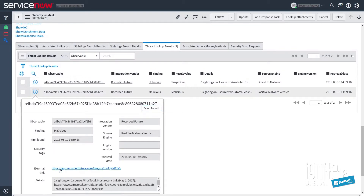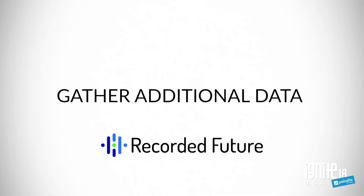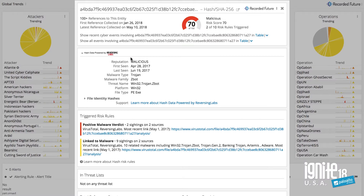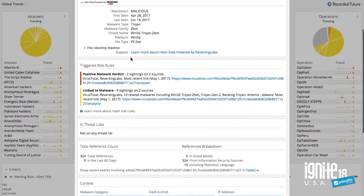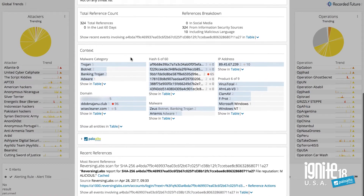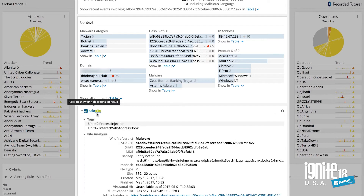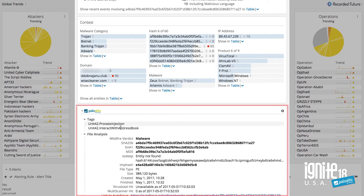We can also integrate with another application — in this case, Recorded Future — which has already captured a tremendous amount of information about this incident. Combining what they know, plus through integration with the application framework, pulling information that Palo Alto Networks already knows as well. Now you have just a tremendous amount of information consolidated in one place to aid with the response.